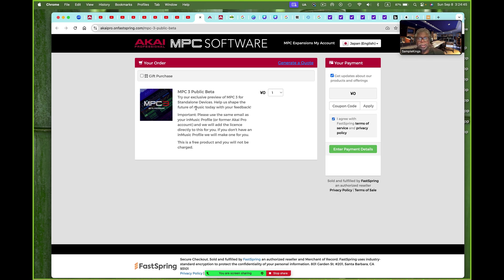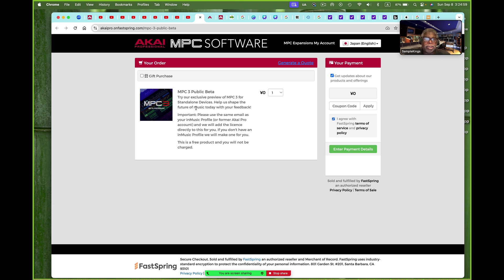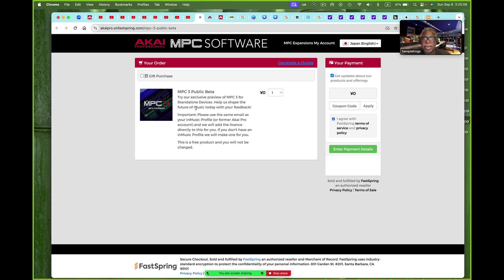And here's an exclusive preview of the MPC 3 for standalone devices. Help us shape the future of music today with your feedback. So obviously they're saying here that we need you to sit down and go over the software and work with it. Now, this is what I've been doing. So starting on this coming Monday or Tuesday, we will feature a brand new video of everything you can do with the MPC 3.0.